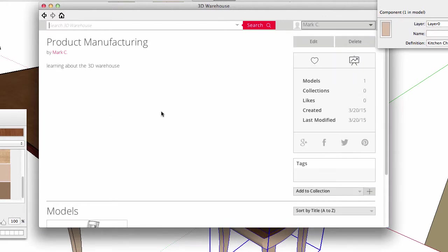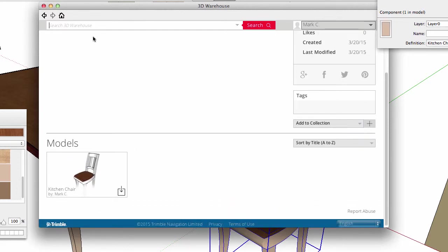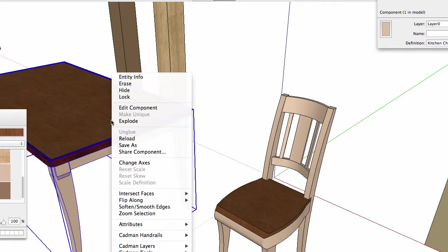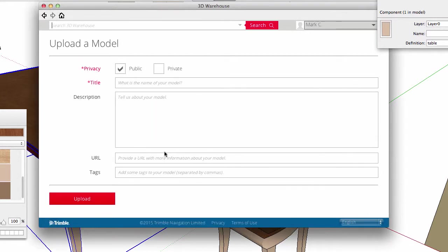Click to open the Product Manufacturing Collection. It has my description, and there is my chair. Okay, back in my SketchUp product working file, I want to add the table to my warehouse to keep my chair company.